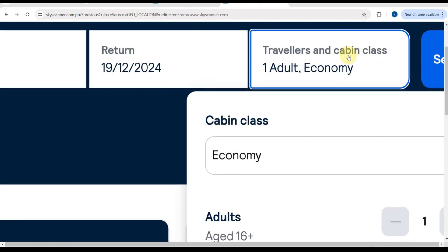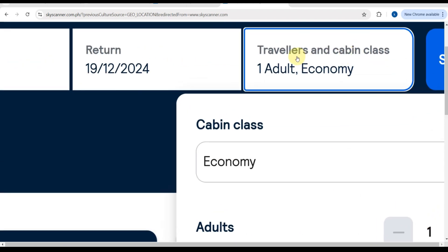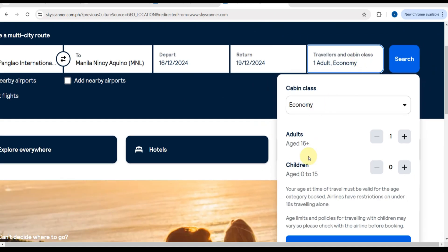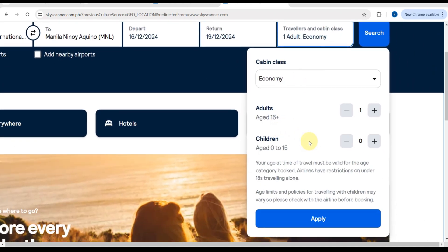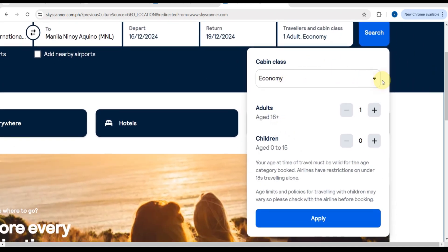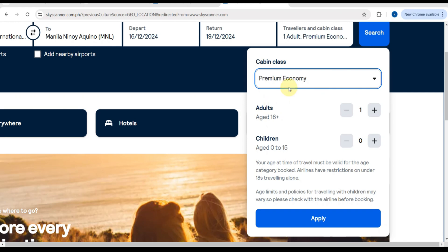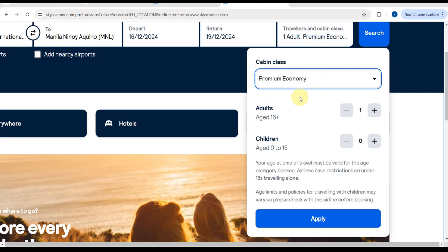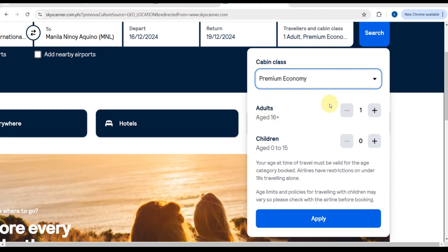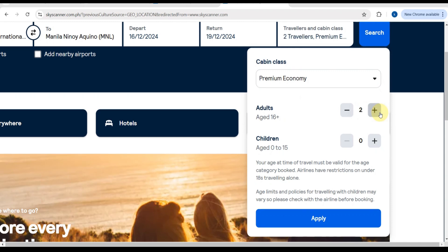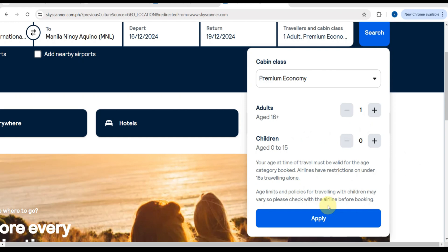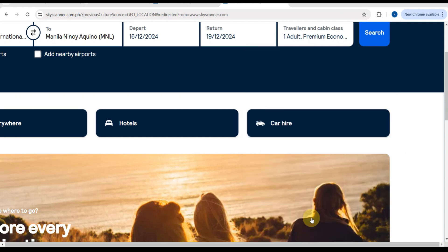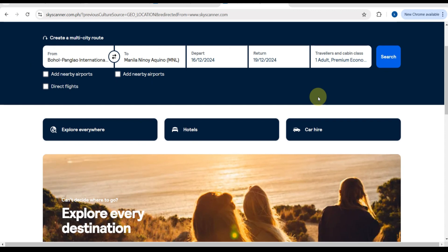After that, you just need to tap the apply button. Here is travelers and cabin class. Depending on what you want, you can choose economy, premium economy, or business. I'm going to choose premium economy. Here is the adult section. Reminder: your age at time of travel must be valid for the age category booked. Airlines have restrictions on under-18s traveling alone. Age limits and policies for traveling with children may vary.